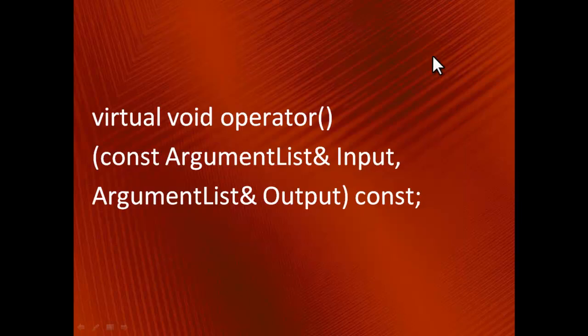I would say that this separation principle is developed even more in XLW. XLW has a class ArgumentList whose role is to separate the function prototype from the function implementation. The class was created to deal with the problem of variable number or types of function arguments. Now, instead of specifying a bunch of arguments, it's enough to specify just one parameter of type ArgumentList.